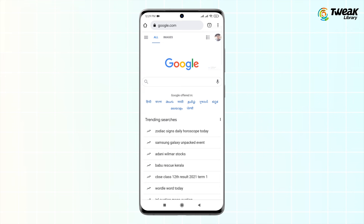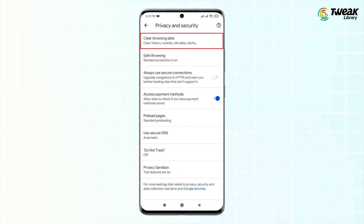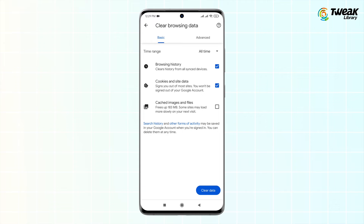Tap on Settings, then Privacy and Security, then tap on Clear Browsing Data. Select Browsing History by tapping the checkbox next to this option, and repeat the same for Cached Images and Files. Tap on the Clear Data button and confirm by tapping Clear again.